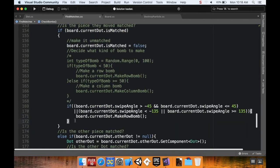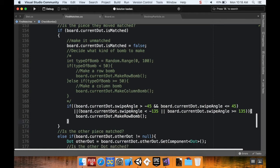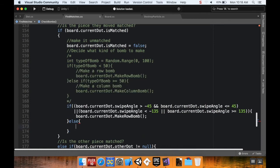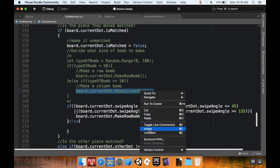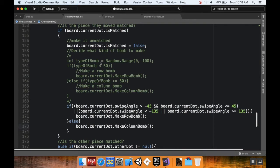The next thing I want to do is check if it was an up or down swipe. Actually, we don't necessarily need to do that — we can just say else, because the only options are either left/right or up/down. So we'll do board current dot make column bomb — I'll copy and paste that right there.